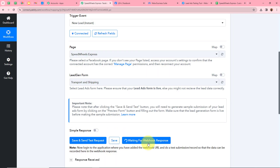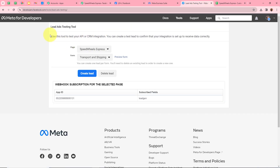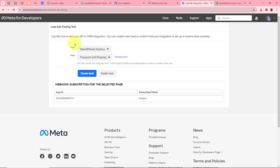Now it says 'Waiting for Webhook Response.' So I'm going to submit a test lead using the lead ads testing tool. On the screen you can see the lead ads testing tool — if you want to know how to access this page, check out our YouTube channel. It asks for the page and form, so I'll select Speed Wheels Express for the page and Transport and Shipping for the form. After selecting both, I'll click Preview Form.